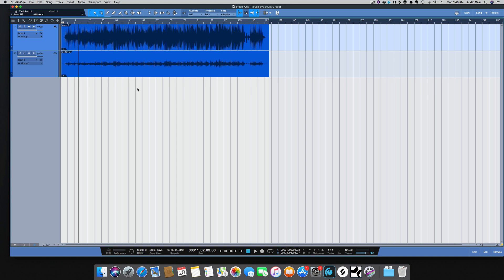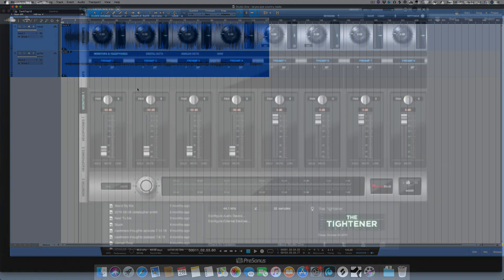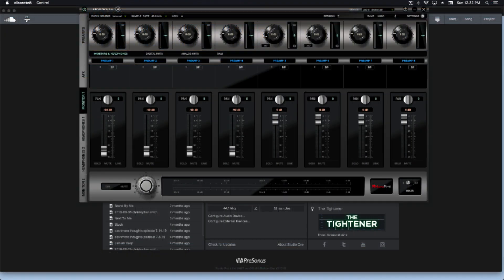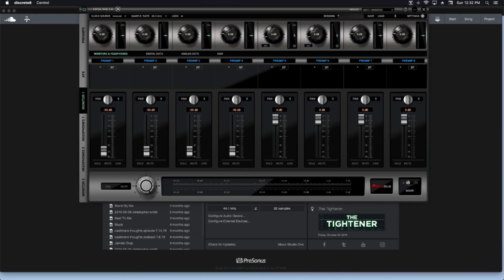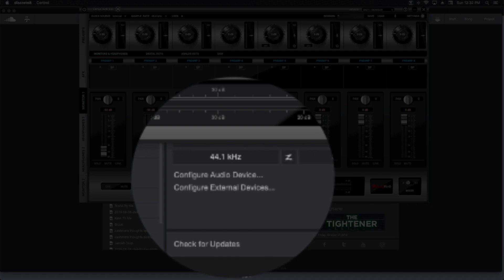I was correct because I went back to the studio today and took this screenshot, and as you can see, the interface was set to 48K and Studio One was set to 44.1. So now we'll need to repair this.